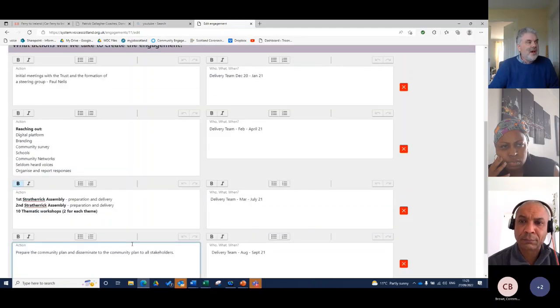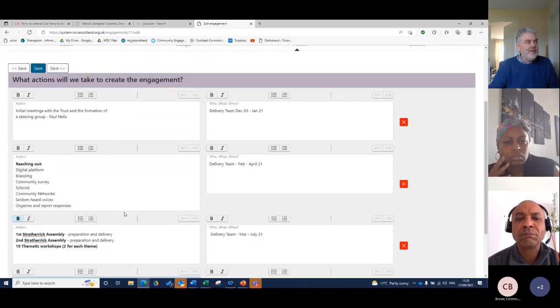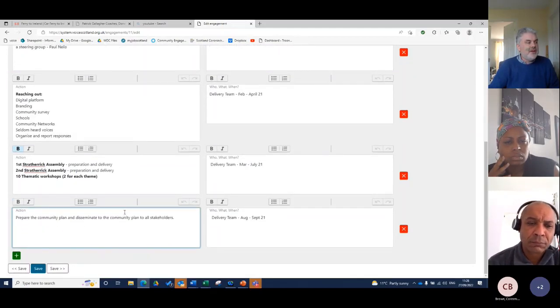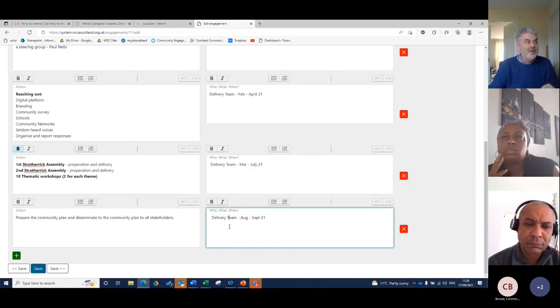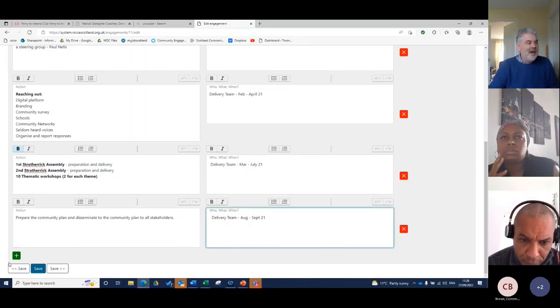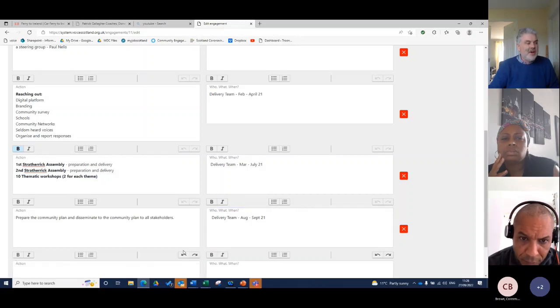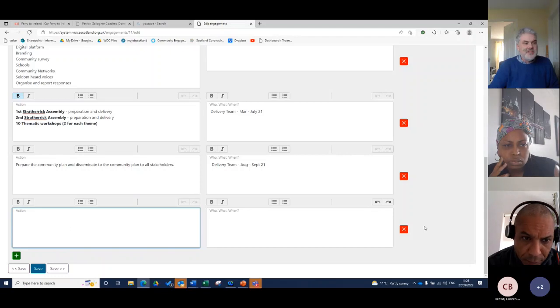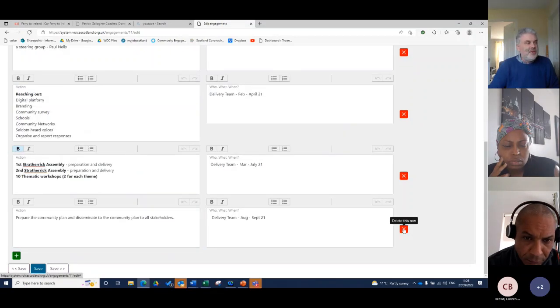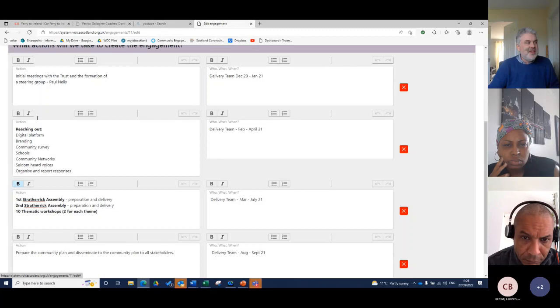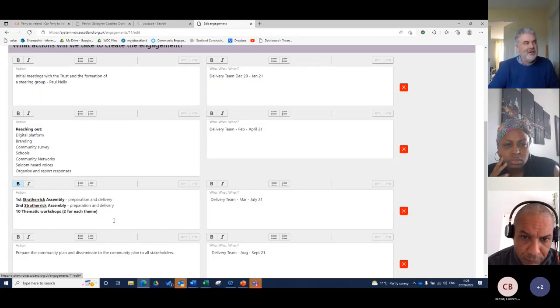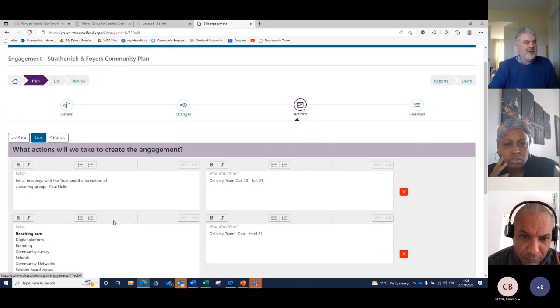So what you have there is the action plan there that can be shared with partners and colleagues to say, well, what do you think about that? Do you think that's going to work? And the same as before, that functionality is there. I could add an action, I could put in another action and put that in. And I would say to you, if you can bunch your actions up into key elements like I've done there, you'll find it useful when you come to the Do section, which we're just about to come to.